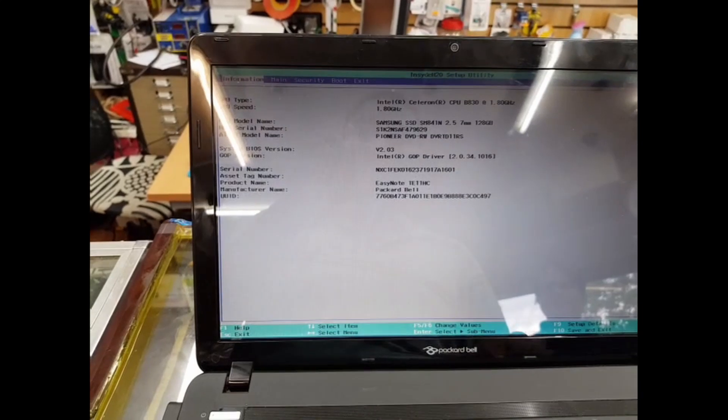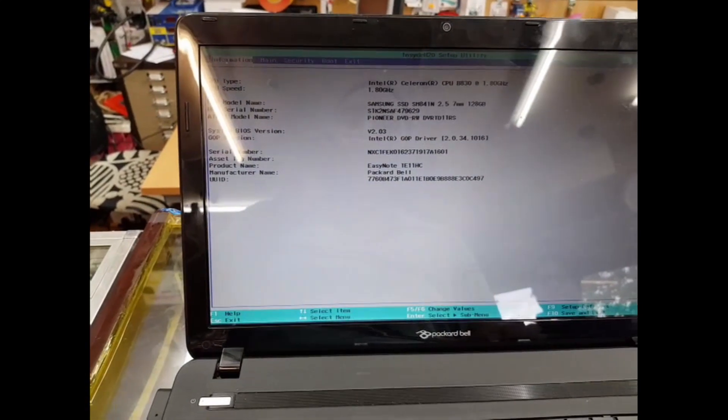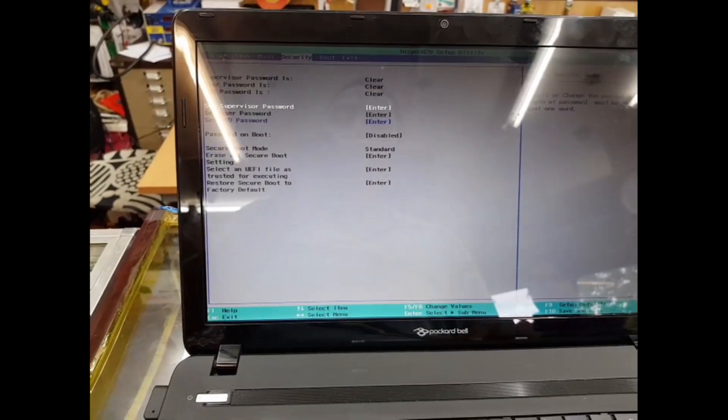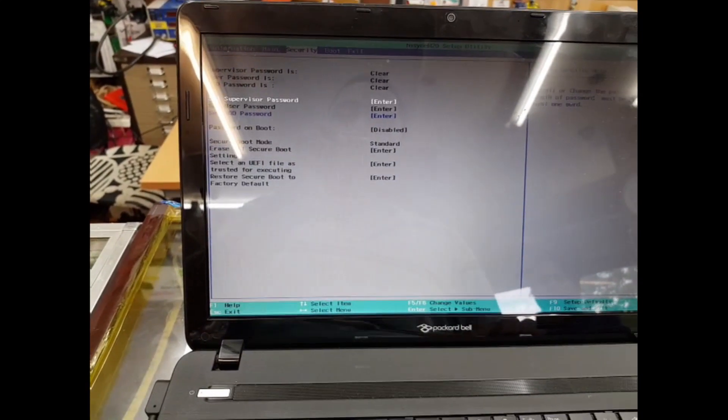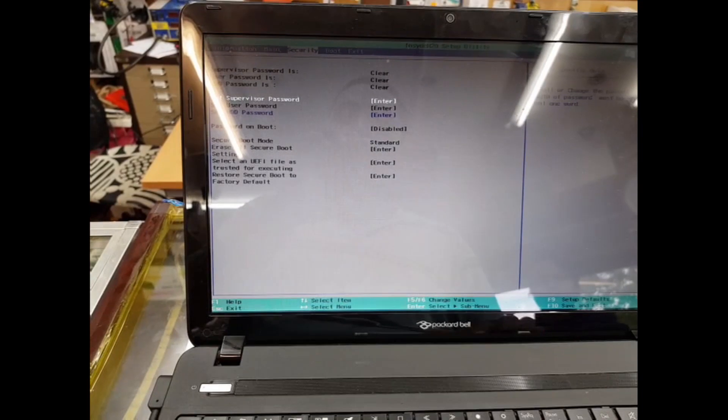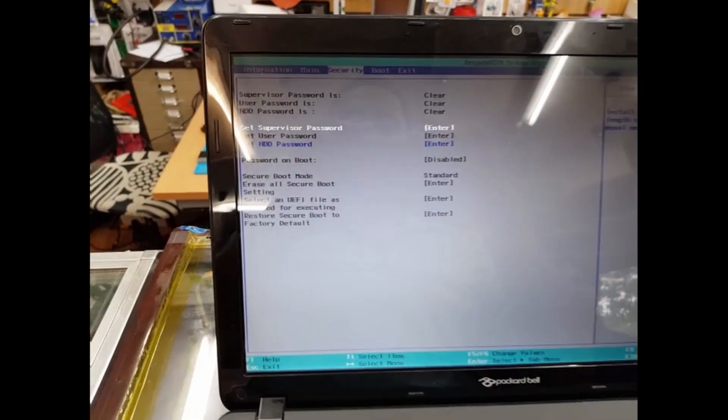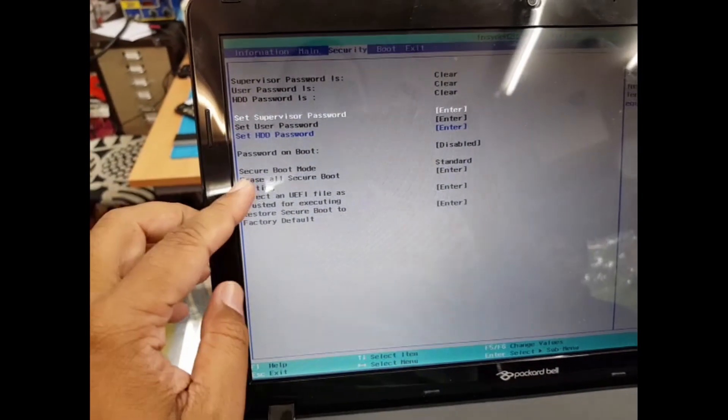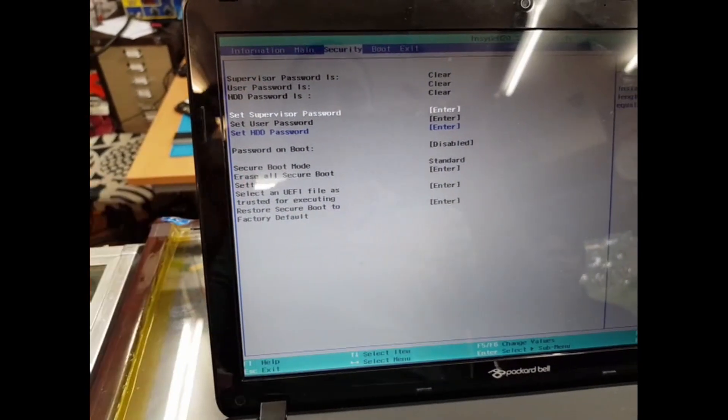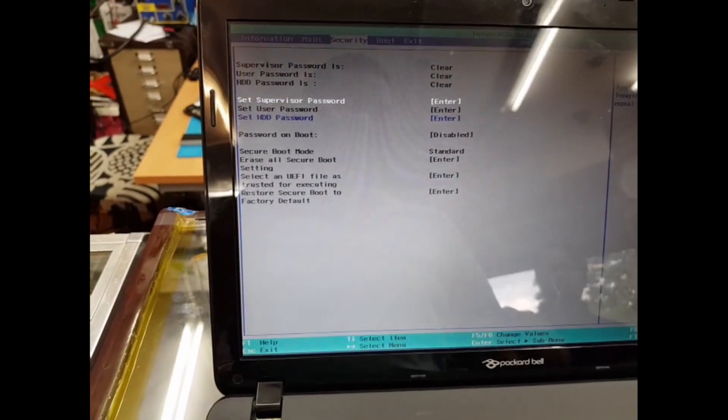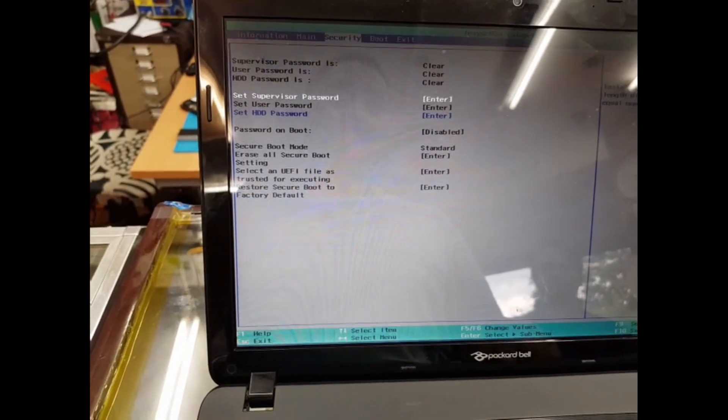What are we going to do now? We're going to go to Security. From Security, as you can see, there are a couple of options including Secure Boot Mode set to Standard. We're going to go there and try to disable it.